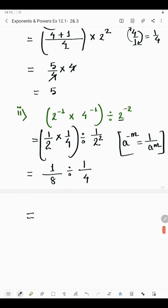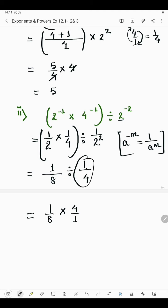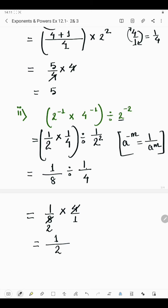So we have 1 by 8 divided by 1 by 4. The divide becomes multiply and 1 by 4 becomes its reciprocal 4 by 1. So 1 by 8 multiplied by 4 by 1: in the numerator 4 ones are 4, and in the denominator 4 twos are 8. So we have 1 in the numerator and 2 in the denominator. The answer of the second part is 1 by 2.